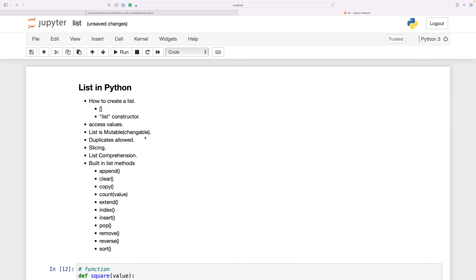In this tutorial I would like to talk about lists in Python. I have created an index of some of the things I want to cover. The first thing we are going to go through is how to create a list — there are two ways: using square brackets and using the list constructor.